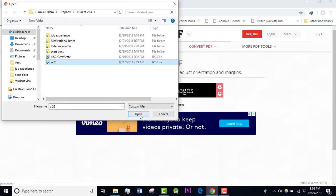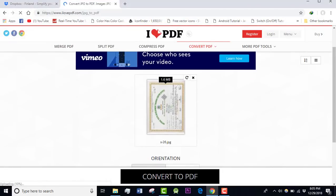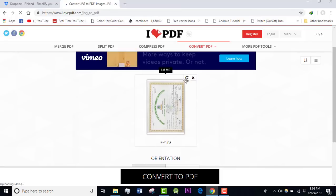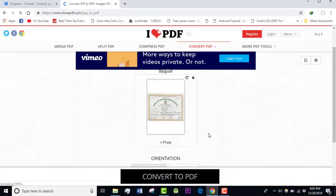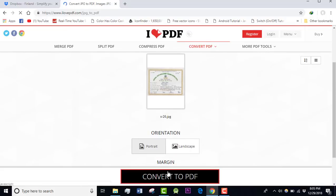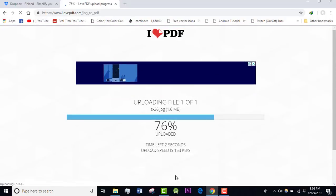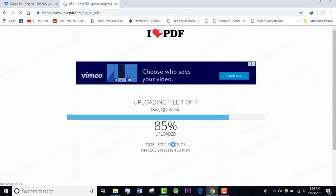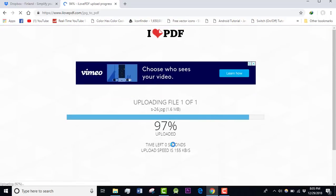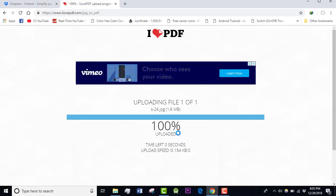You can see I need to rotate this file. I can rotate from here if I wish, and then I can click on convert to PDF. It is converting, it may take a few seconds.